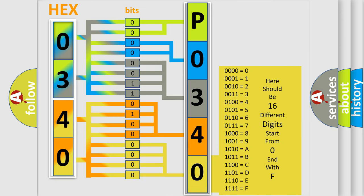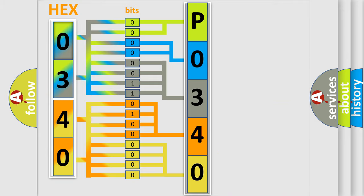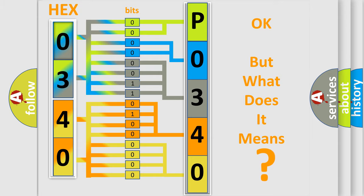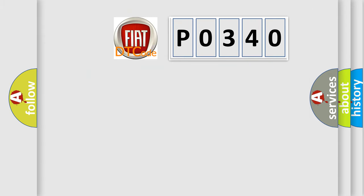We now know in what way the diagnostic tool translates the received information into a more comprehensible format. The number itself does not make sense to us if we cannot assign information about what it actually expresses. So, what does the diagnostic trouble code P0340 interpret specifically for FIAT car manufacturers?